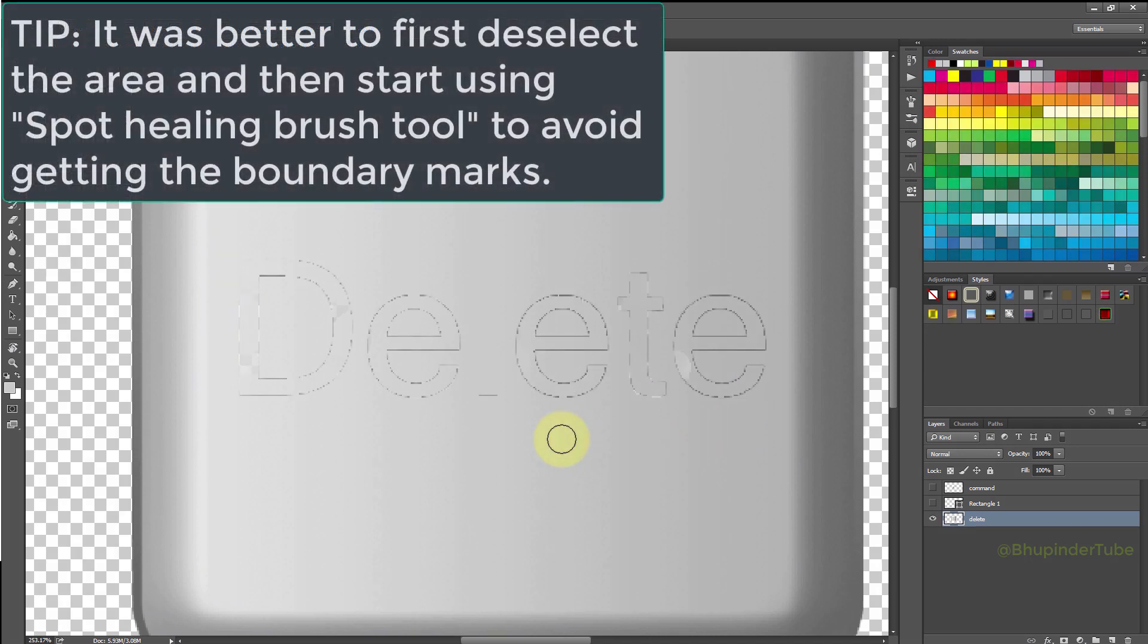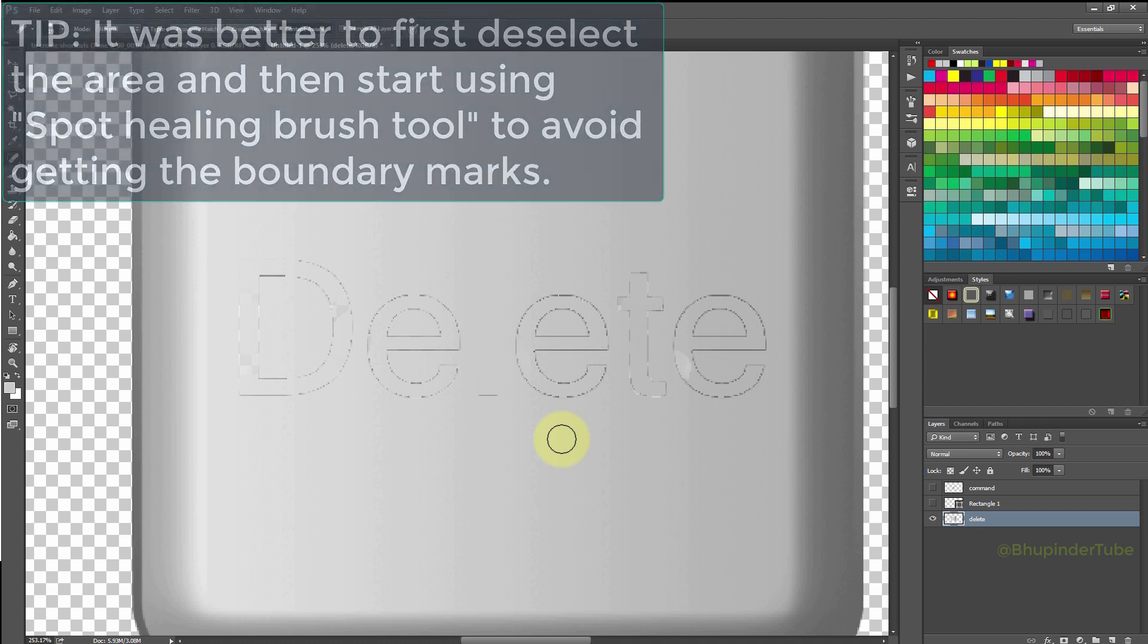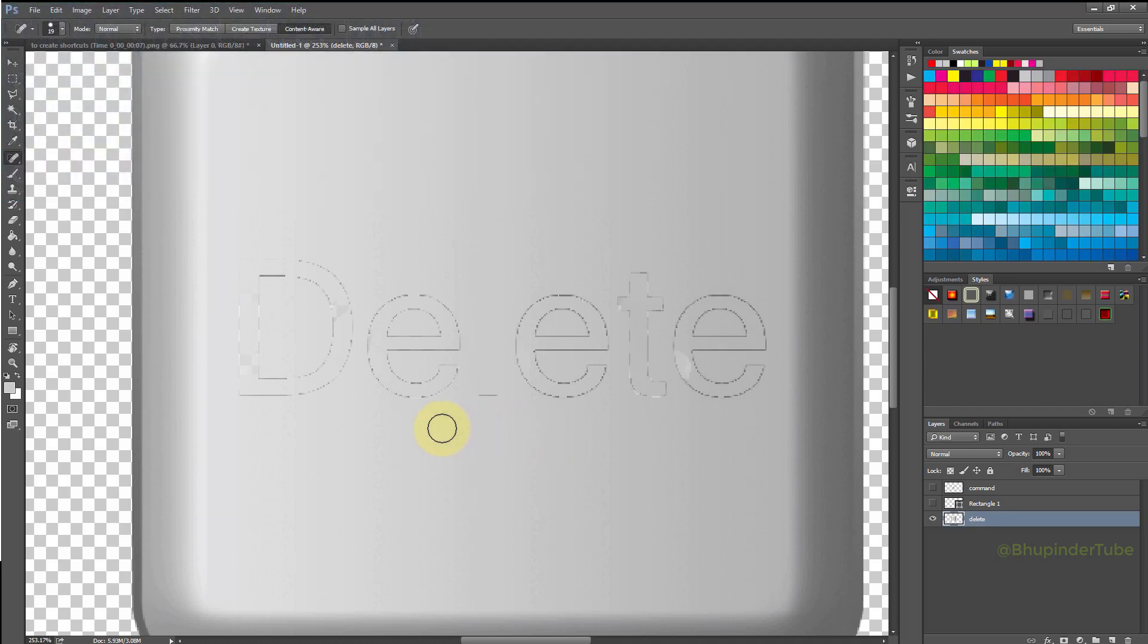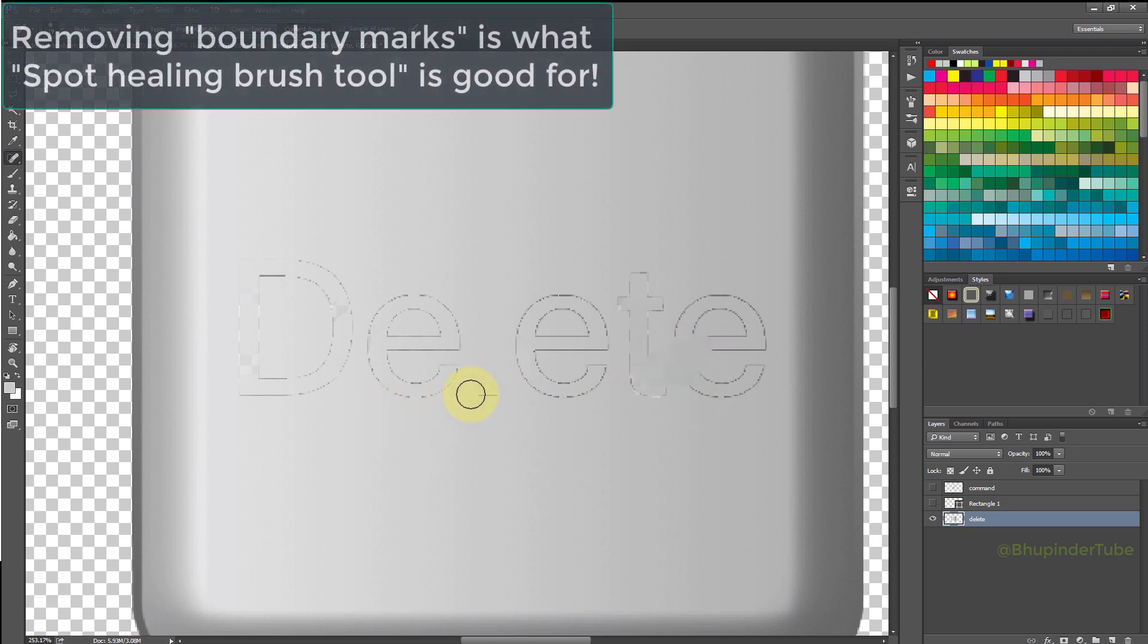Tip: it was better to first deselect the area and then start using spot healing brush tool to avoid getting the boundary marks. You could see some marks and some parts are not completely changed to the background, but don't worry.